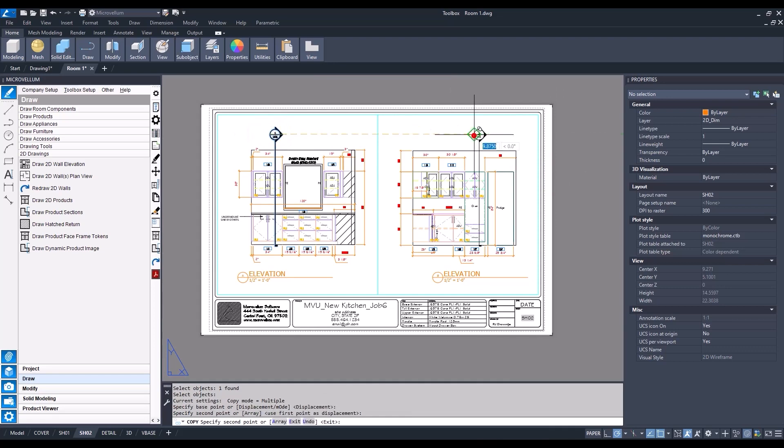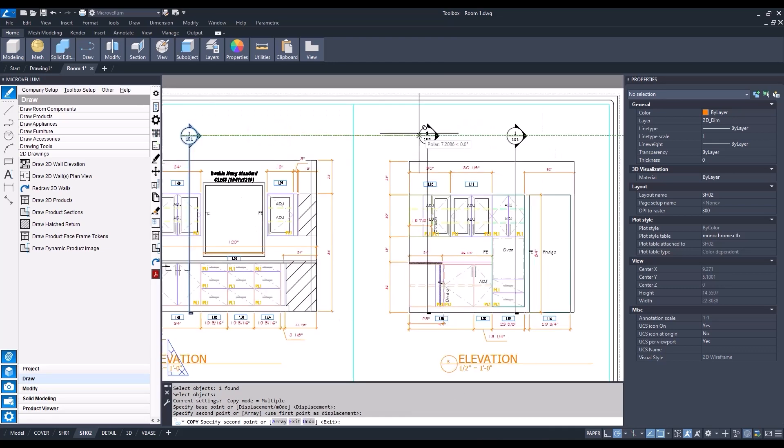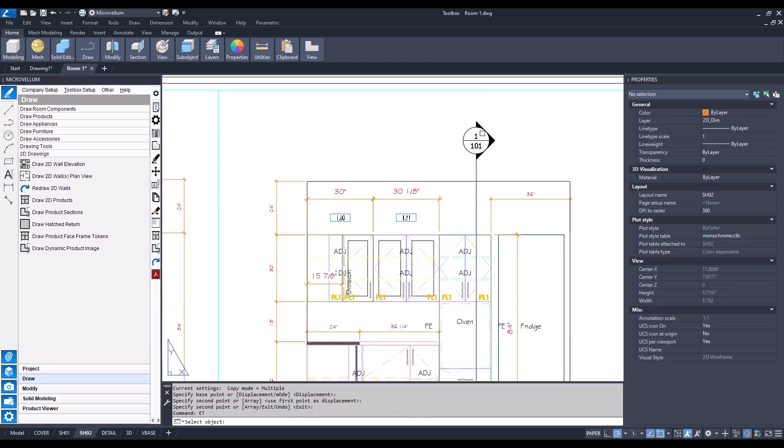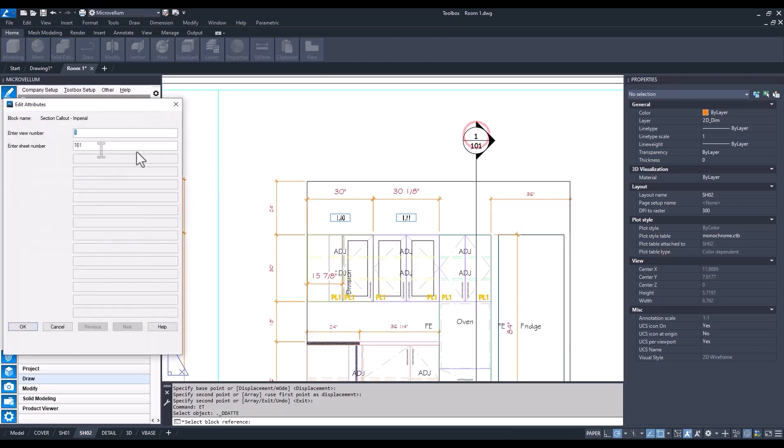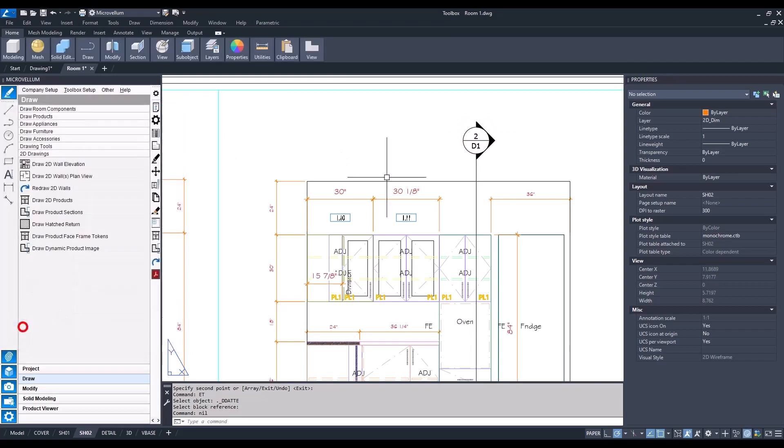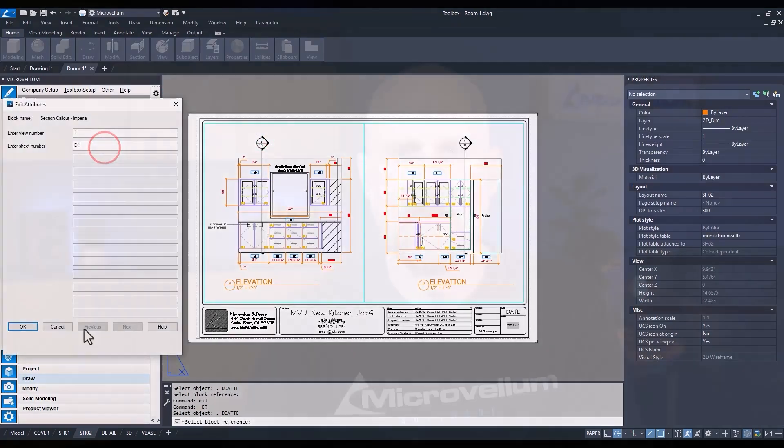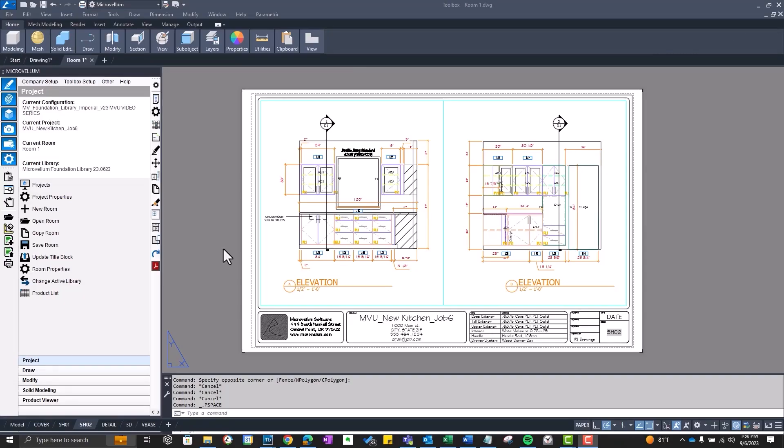We're just copying that section callout, using our edit text and AutoCAD to edit the attributes. I didn't even catch this until I was printing out the drawings, but I accidentally hid this non-ADA sink text. Rather than just letting it go, I figured I'd jump back in and make that correction.